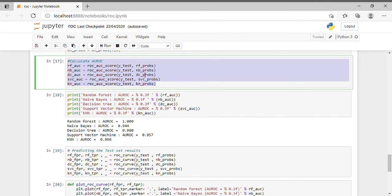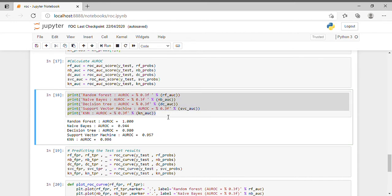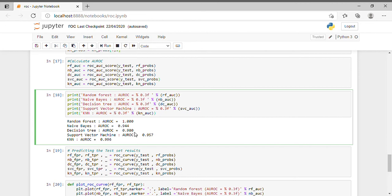I have done the same for each individual machine learning algorithm: Gaussian NB (nb), Decision Tree (dc), SVM (svm), and K-Nearest Neighbor (kn). After printing the AUC ROC values: Random Forest AUC = 0.944, Decision Tree = 0.980, Support Vector Machine = 0.957, KNN AUC = 0.996, and Naive Bayes AUC = 1.0.